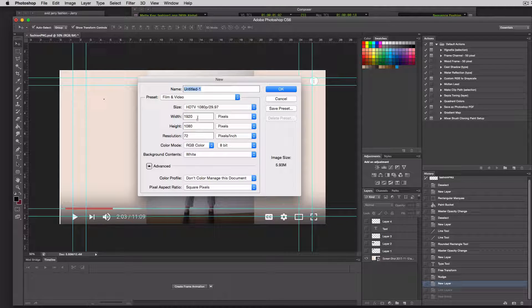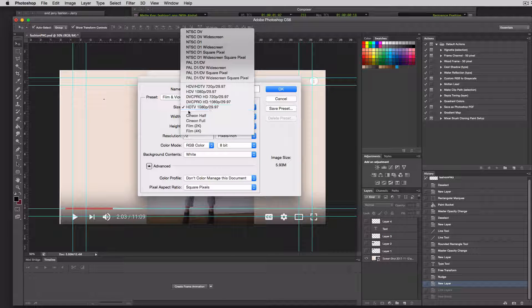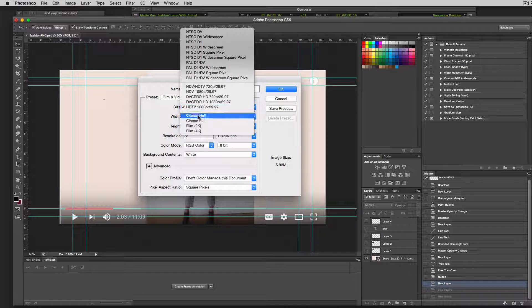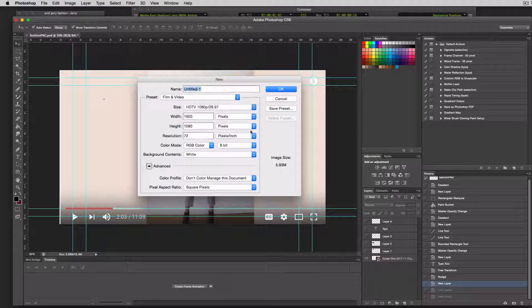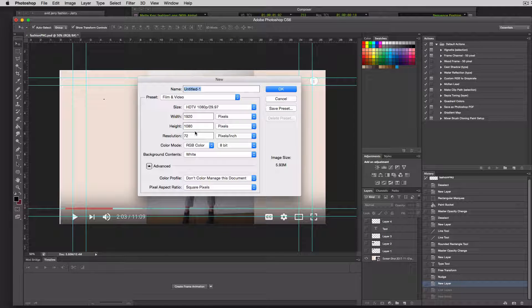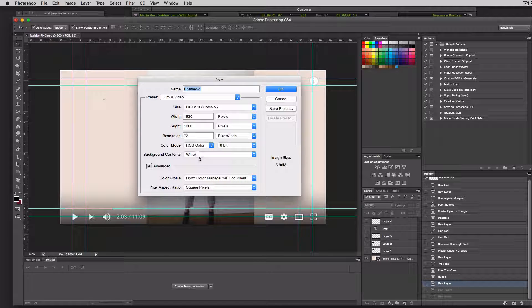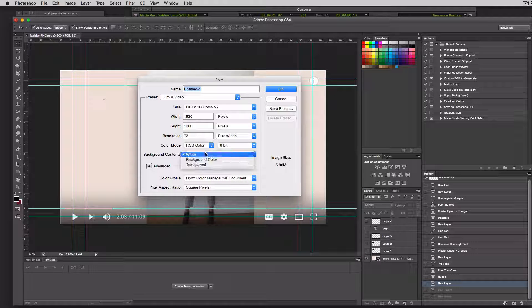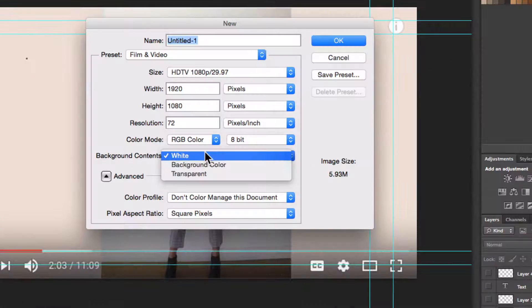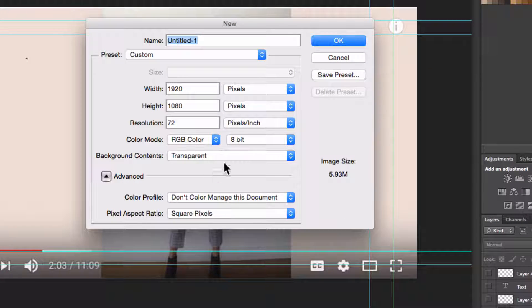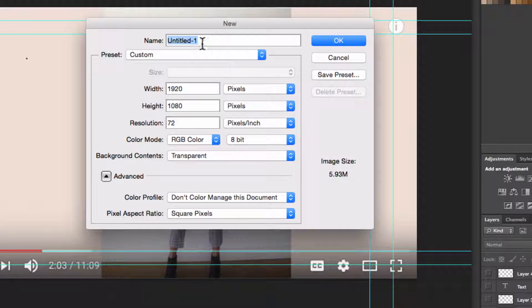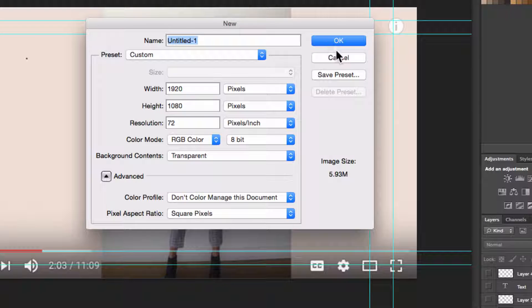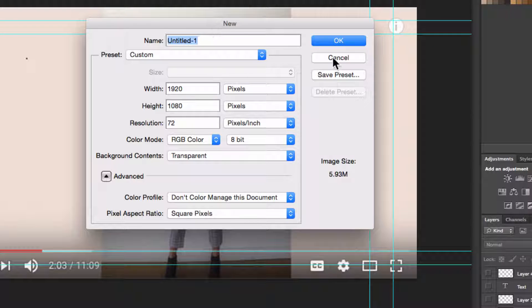And then make sure you make it Size is HDTV 1080p 2997. And then make sure it's 1920x1080. And here's what's really important, too, is make sure that you have a transparent background. Okay, then you can name it whatever you want, and click OK.